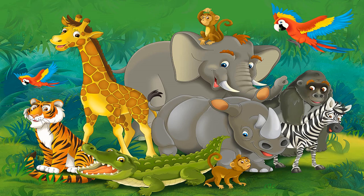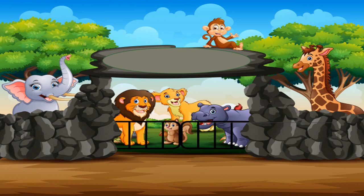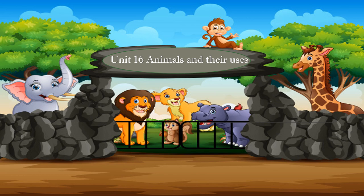Are you ready? Let's start. Our today's topic is unique number 16: Animals and their uses. In this video you are going to learn about domestic and wild animals and their uses.